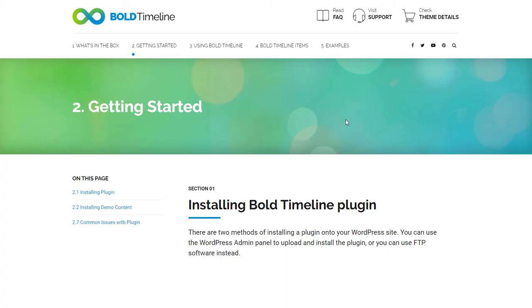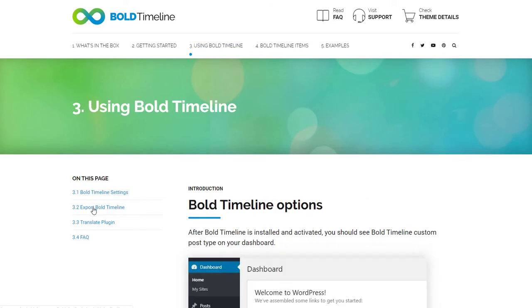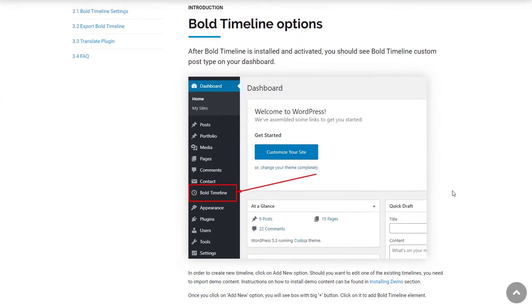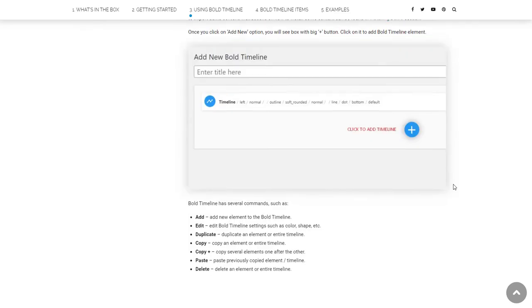Take advantage of detailed online documentation and highly rated 24-7 support team to create the best timeline for your website.